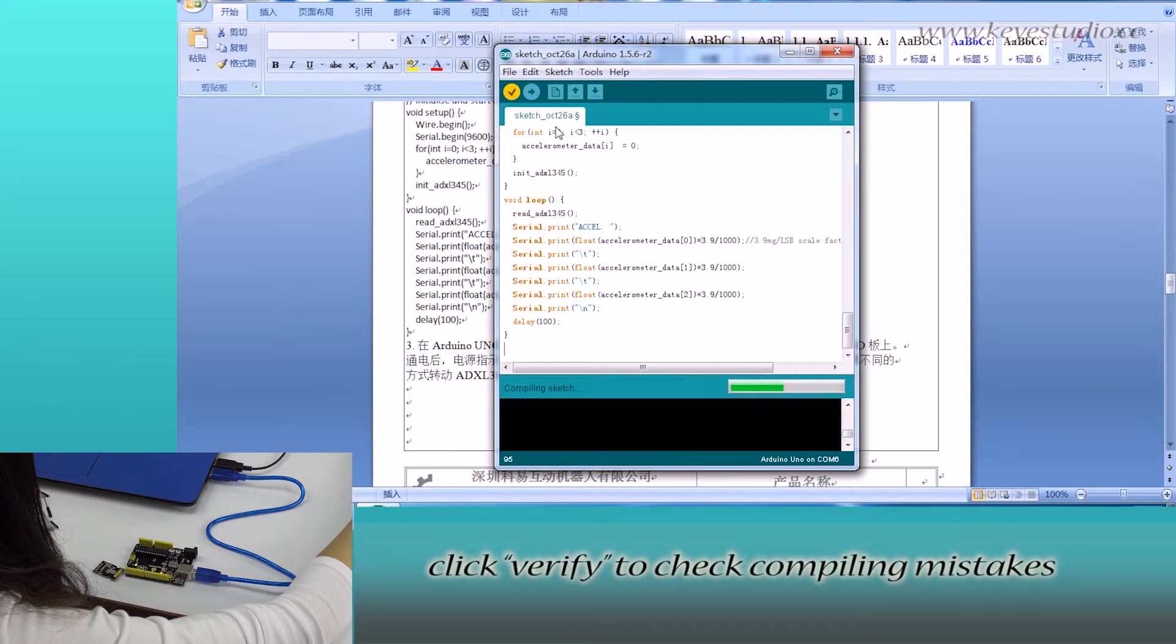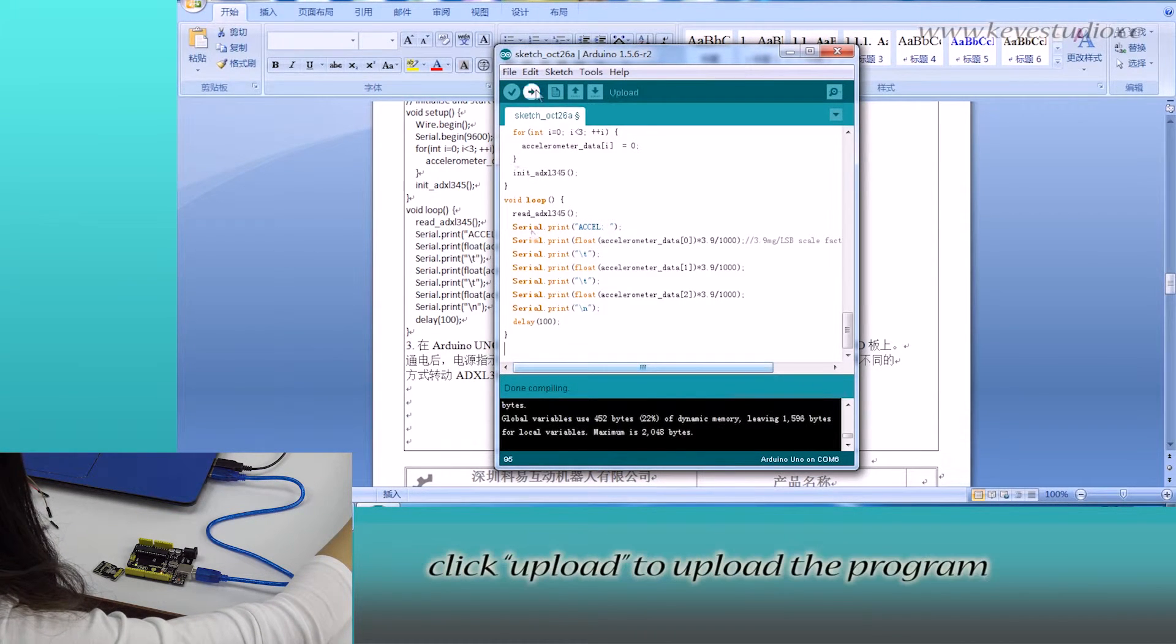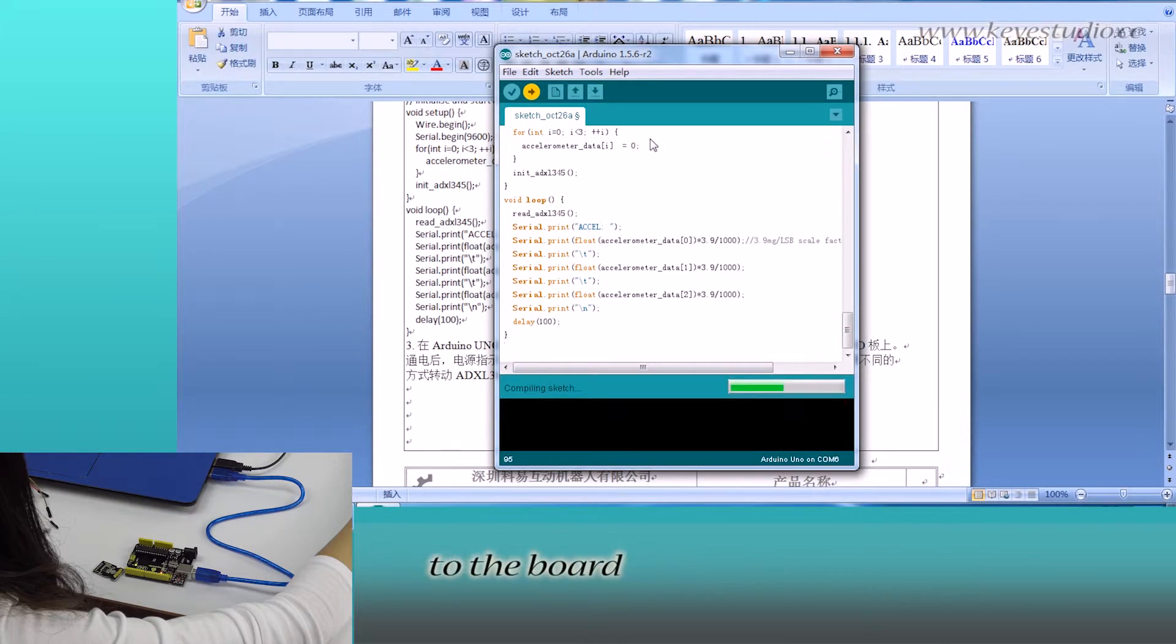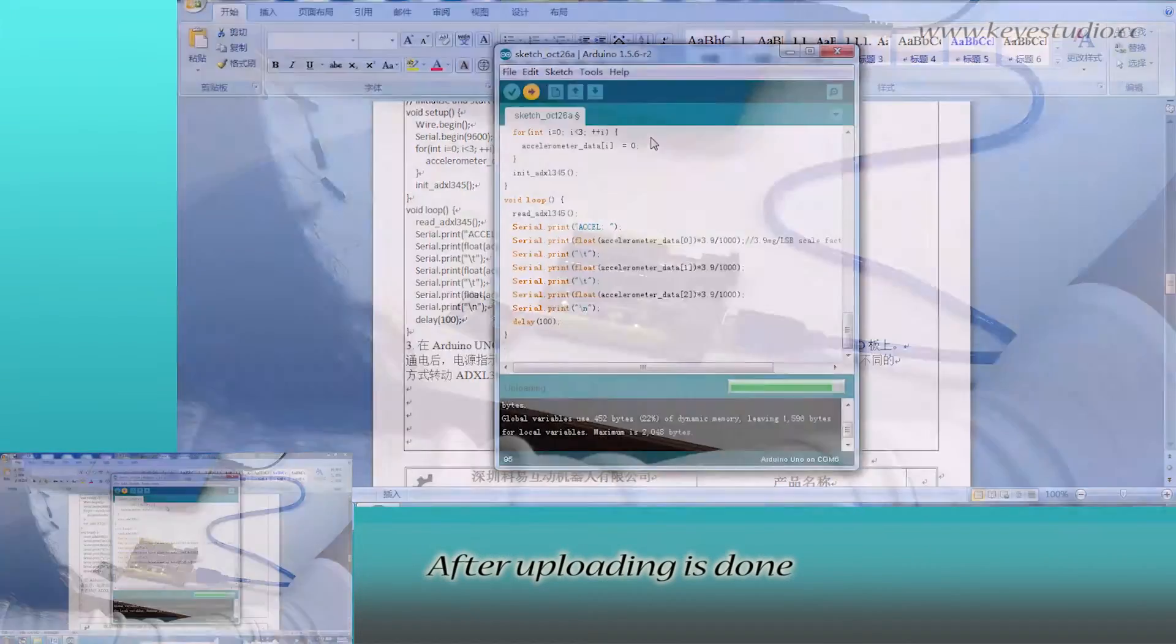Click verify to check compiling mistakes. If code is correct, click upload to upload the program to the board. After uploading is done,